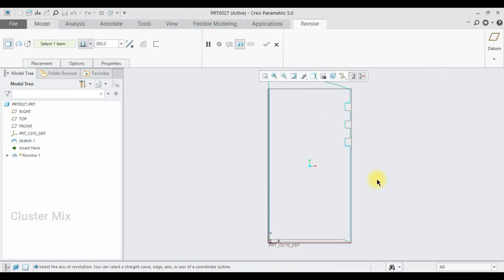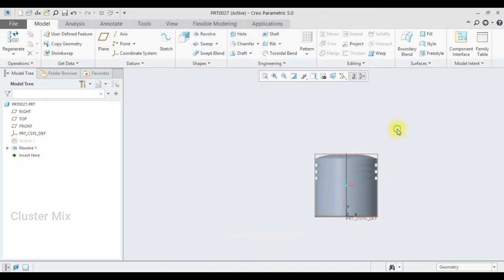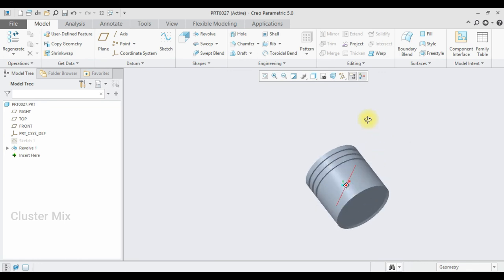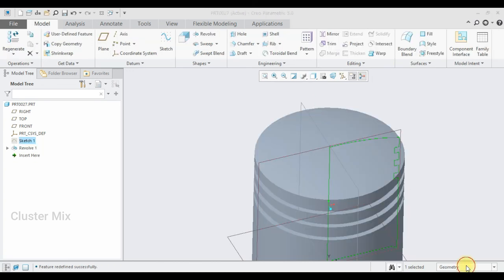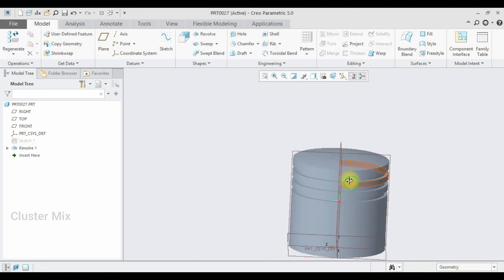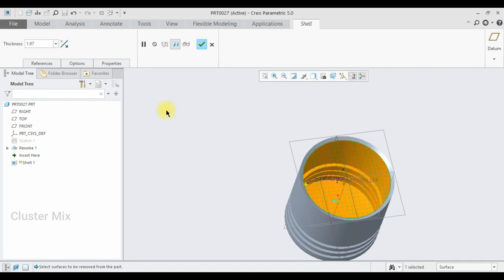Then I am going to select the revolve command and select this Y-axis, and give a check mark to it. Now my piston is created. In the radius option I am going to edit this as 150. Now my revolve feature is completed and I am going to use the shell command, making this a thickness value of 1.5.